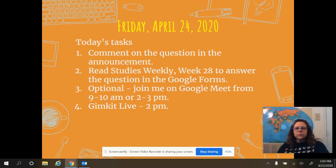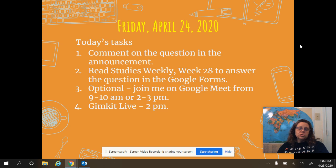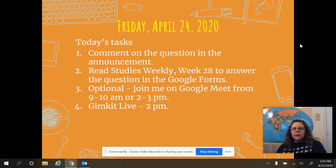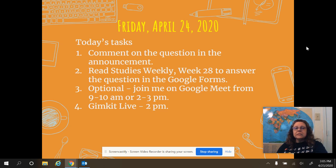Hello everybody, today is Friday April 24th. Here's your assignment for today. As always, you need to comment on the question and the announcement. Secondly, we are going to use Studies Weekly today, week 28, and you are going to read those articles to answer the questions in the Google Form.